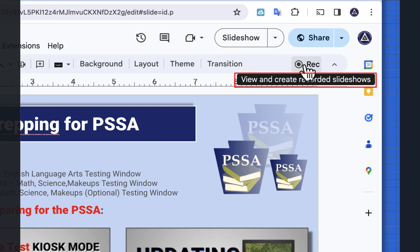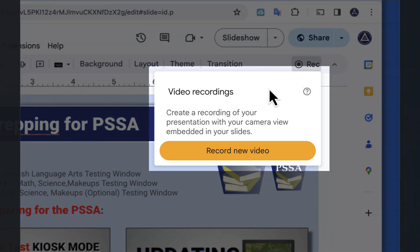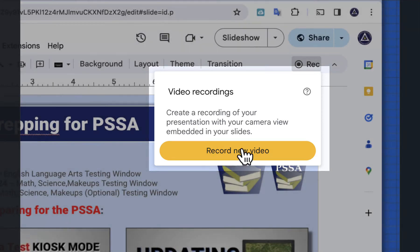I'm going to select this: create a recording of your presentation with your camera view embedded in your slides. Let's select record new video.